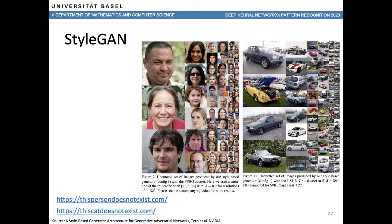GANs have also been trained to generate cars. And just like 'this person does not exist,' there's also another website, thiscatdoesnotexist.com, where you can look at different cats that do not exist in reality.